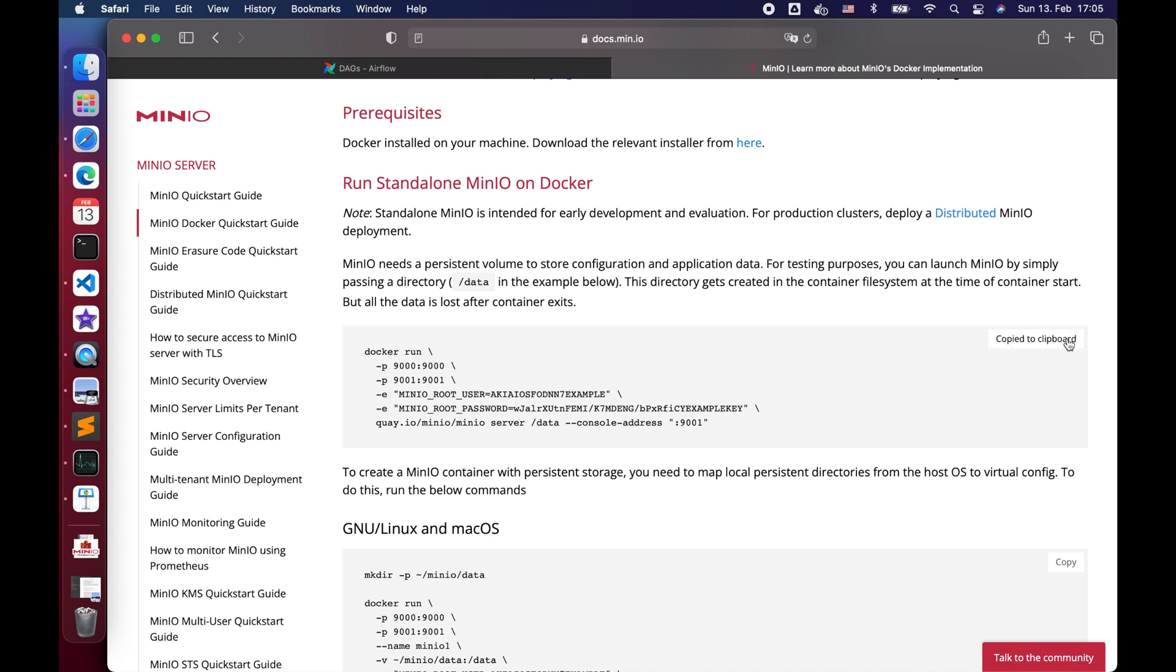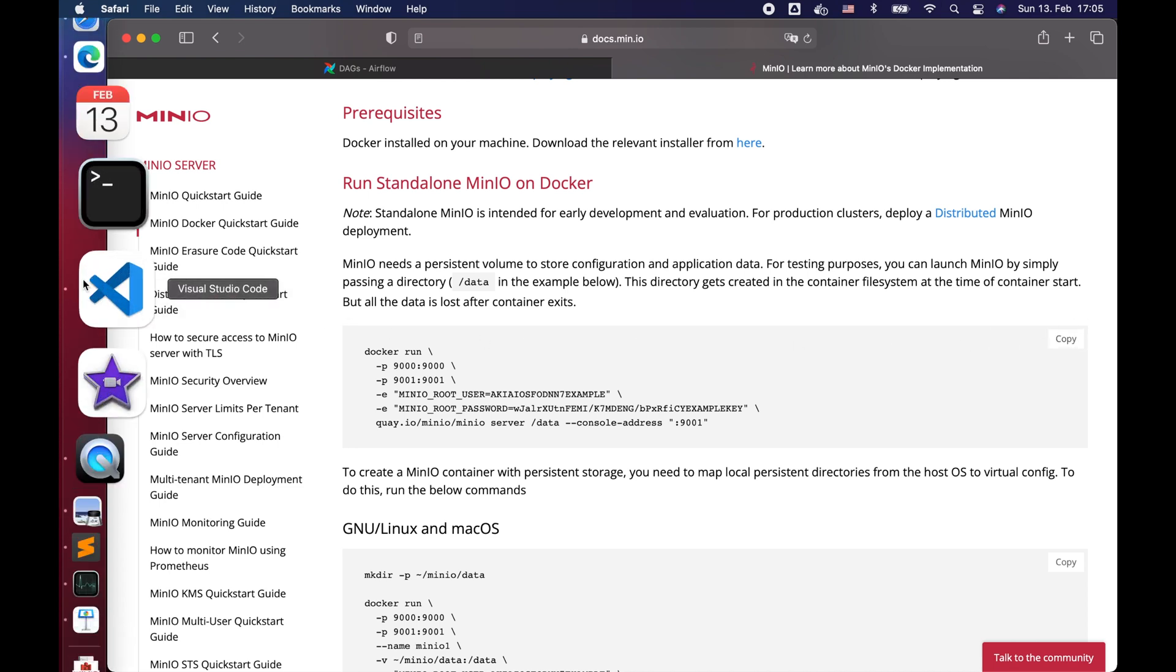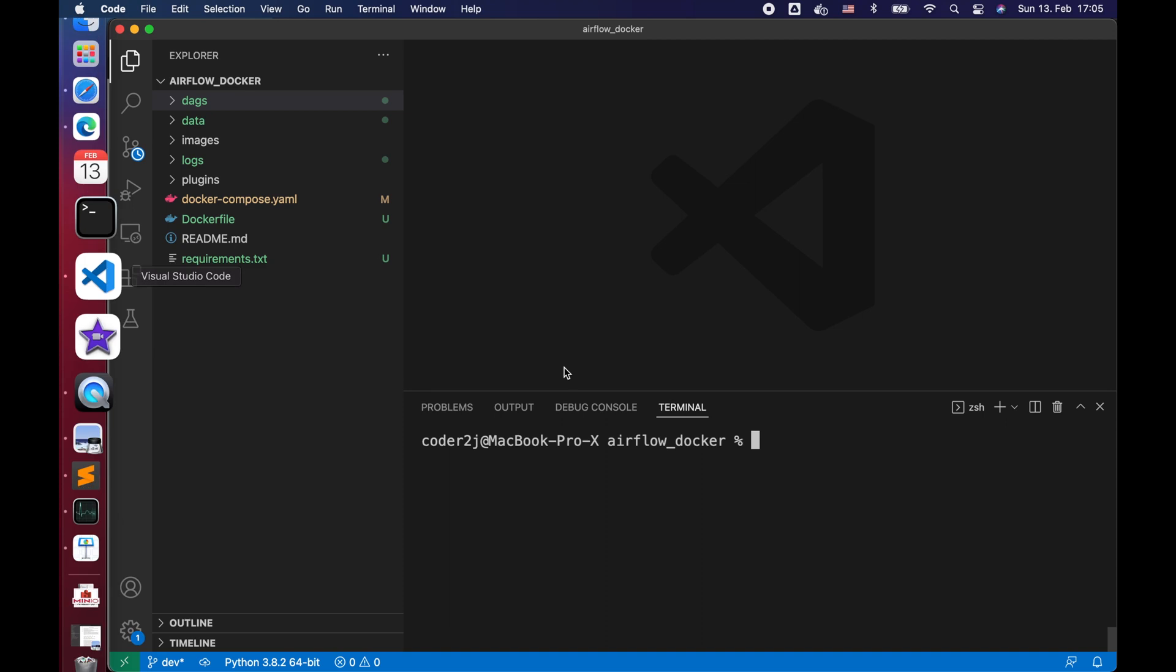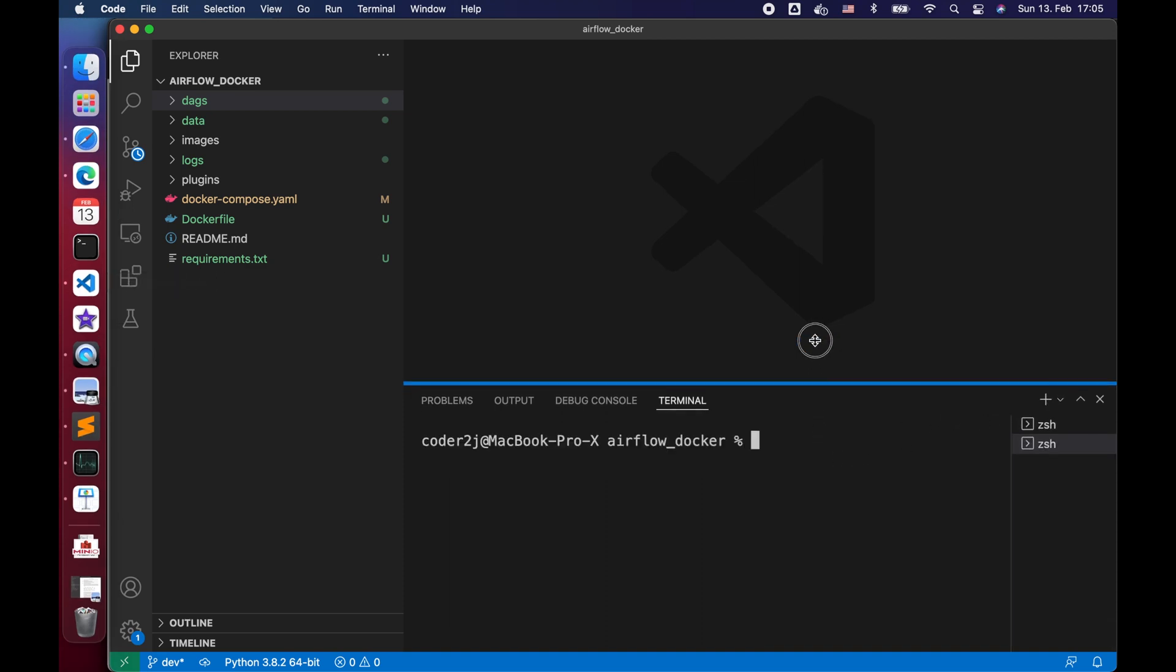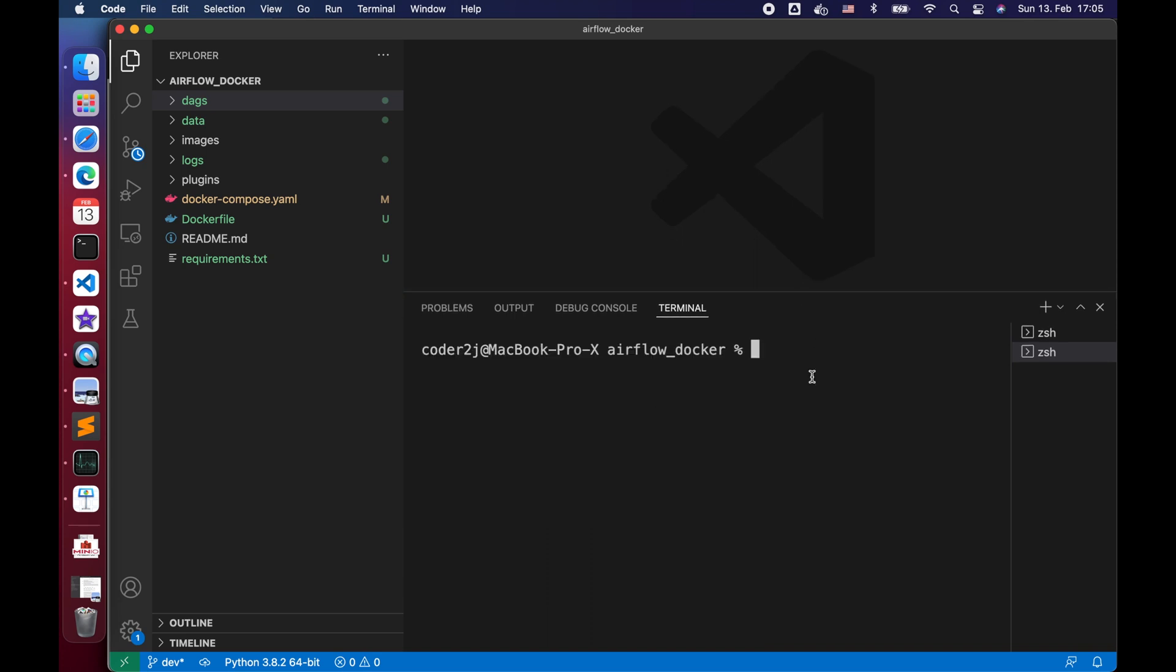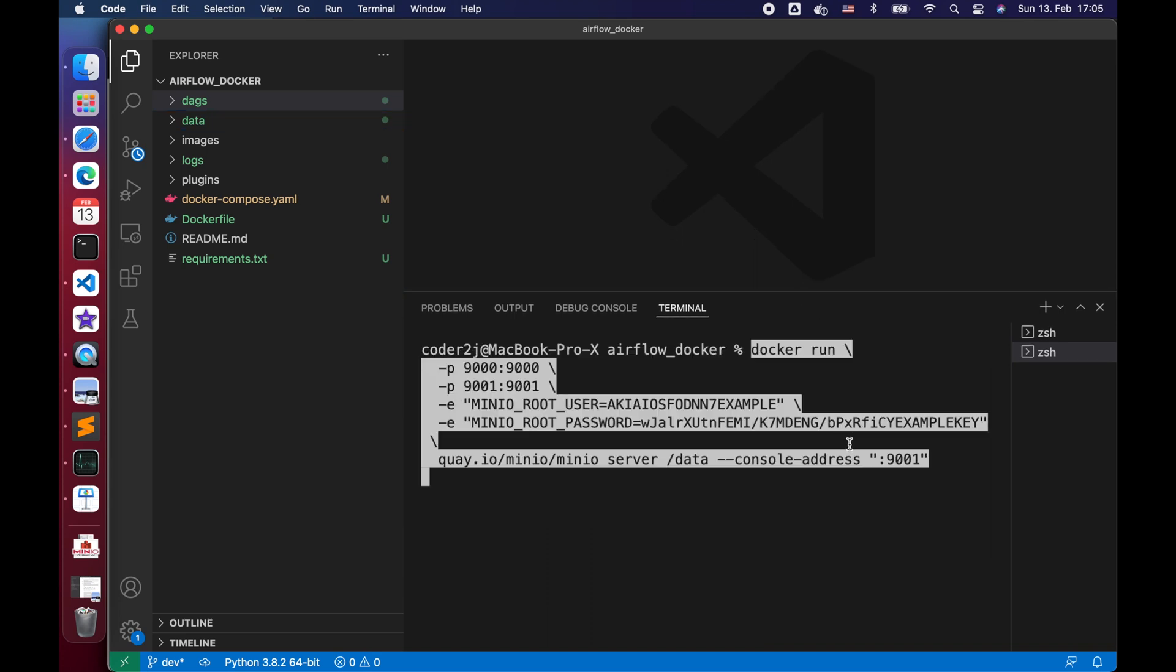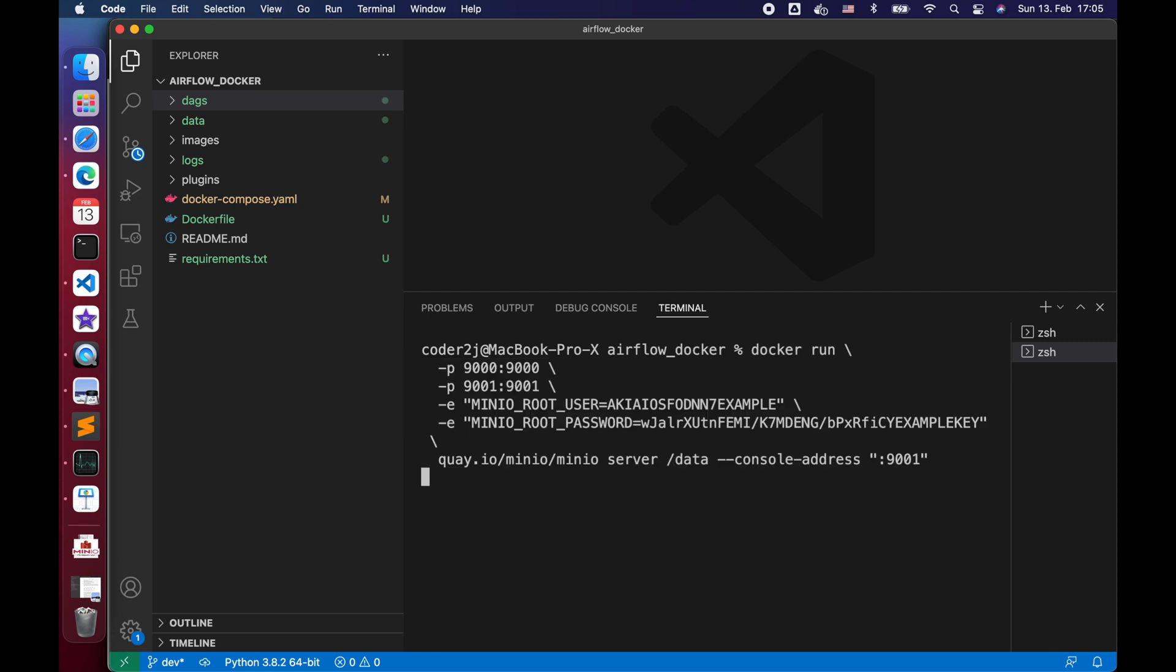Copy it and go back to our VS code. Open a new terminal, paste the command. The Docker command basically runs a Minio Docker image exposing two ports, 9000 and 9001, and sets up the username and password. Let's hit enter to execute it.